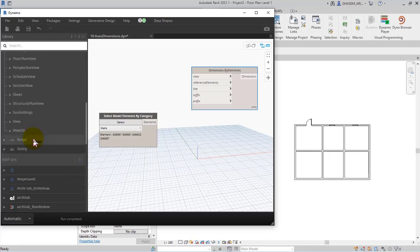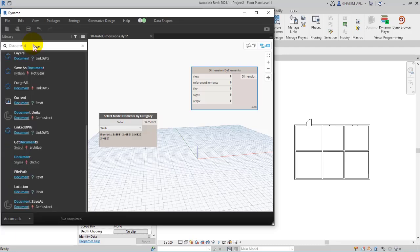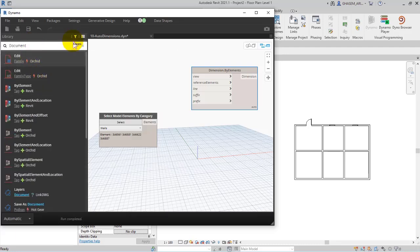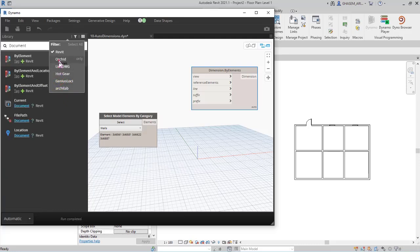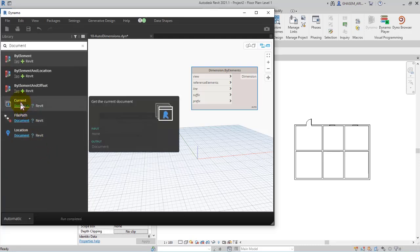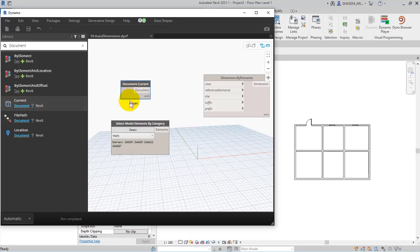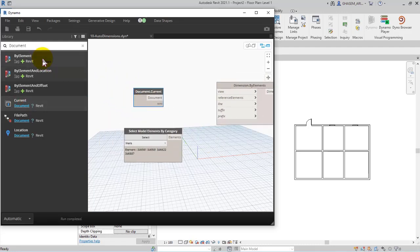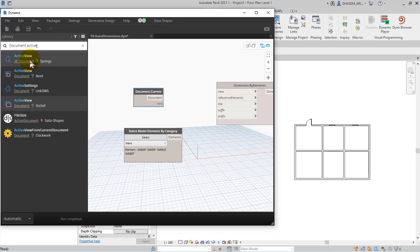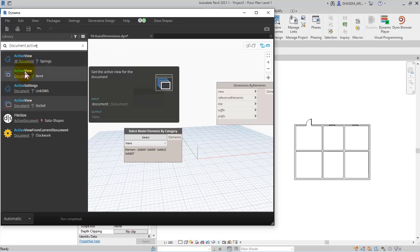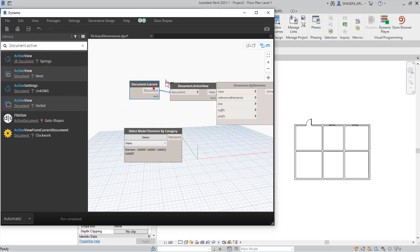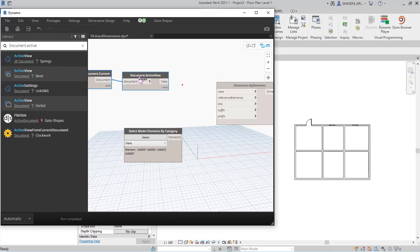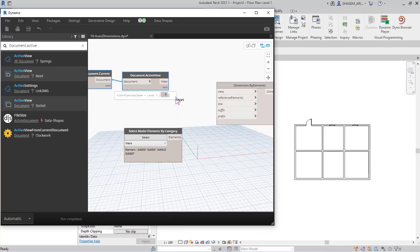We use, let me search in the search box document, and then I set the filter just on Revit. Very well, here I choose current document and then document.active document.active view in this way, which is for Revit. So I connect this to each other.